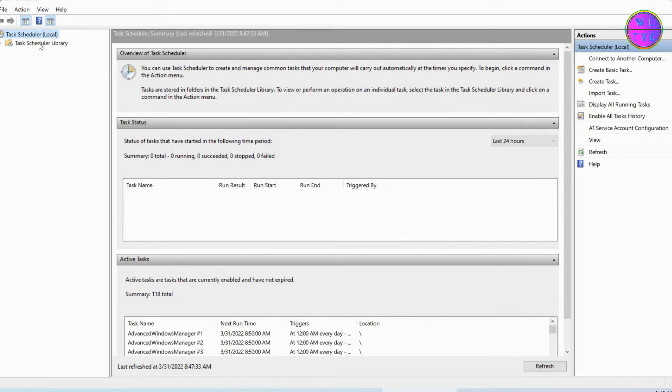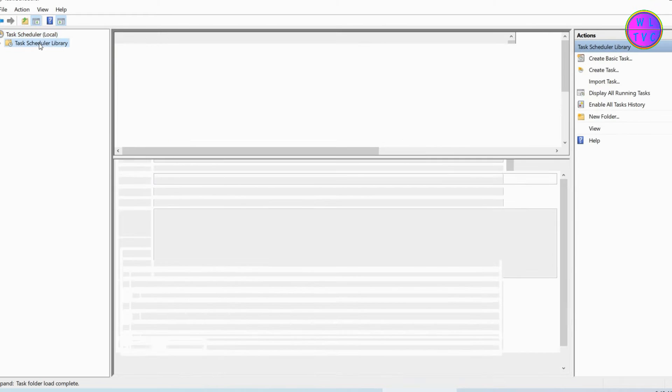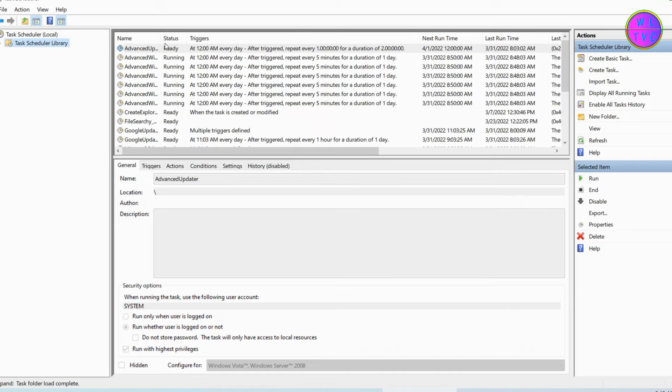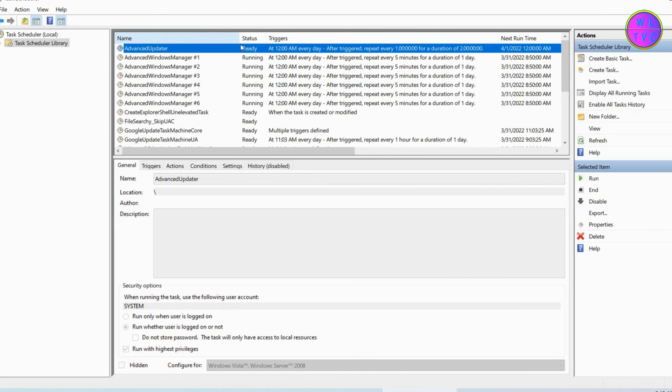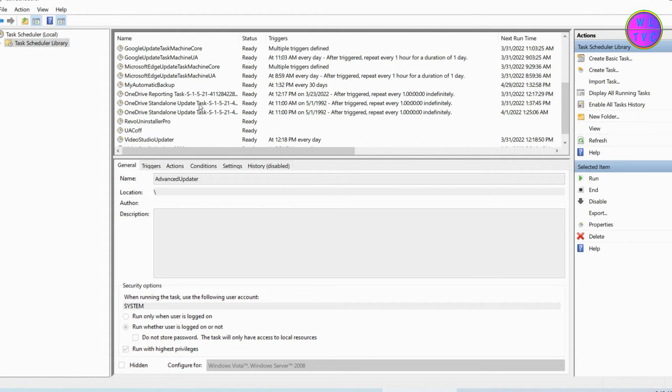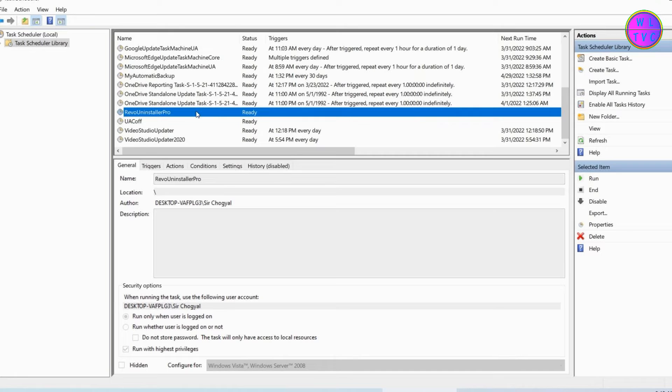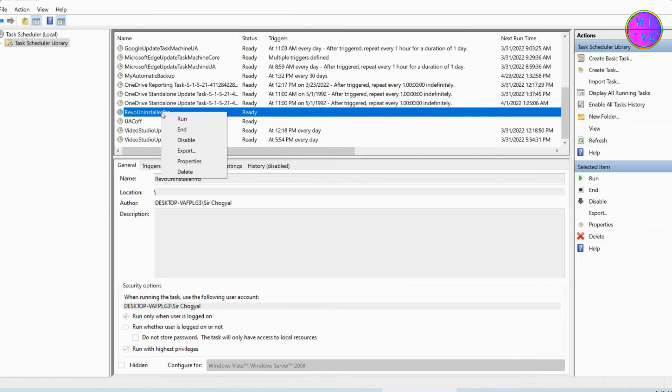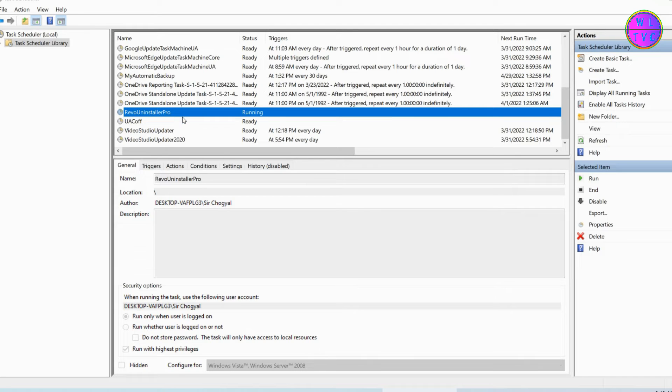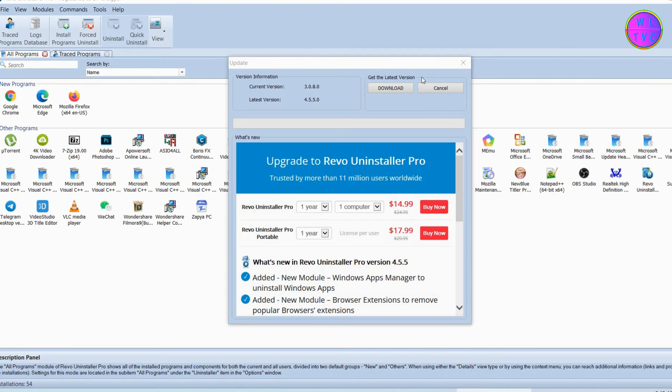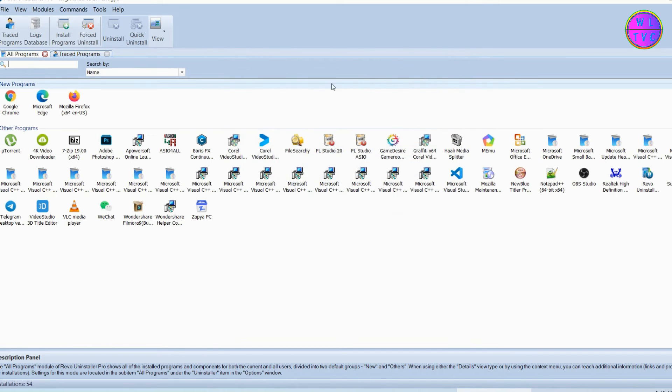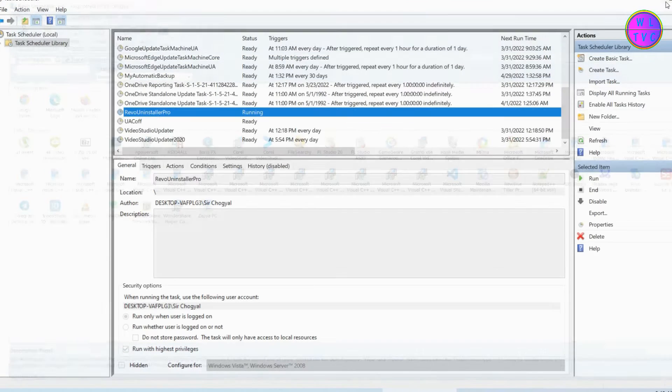Go to Task Scheduler Library. We can see here our task name. We can run the application here, just right-click on the task name and left-click on Run. But every time you launch the application, we have to go to the Task Scheduler Library.